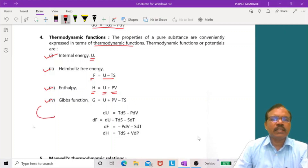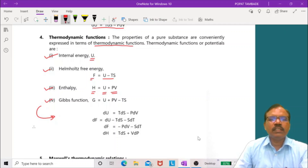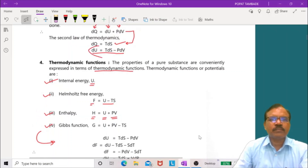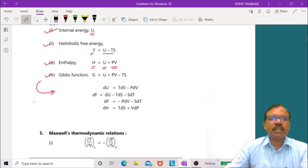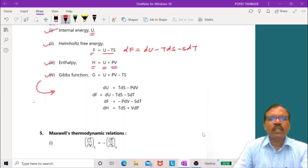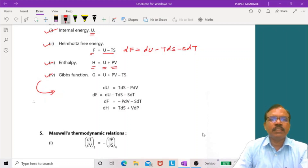Their differentials: dU equals T dS minus p dV. For Helmholtz free energy, F equals U minus TS, so dF equals dU minus T dS minus S dT. Since dU minus T dS equals minus p dV, we get dF equals minus p dV minus S dT.